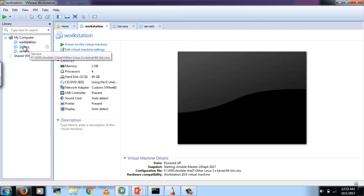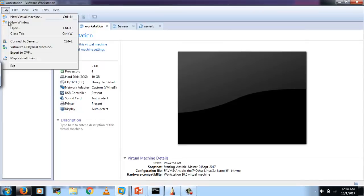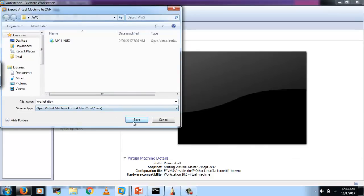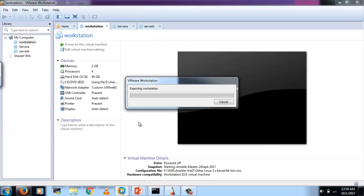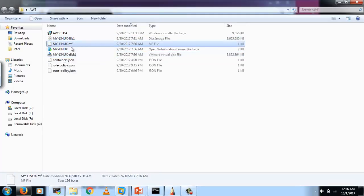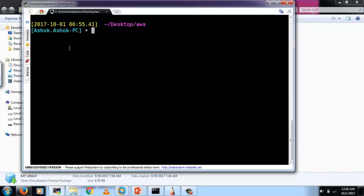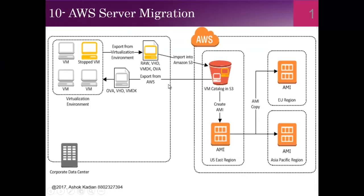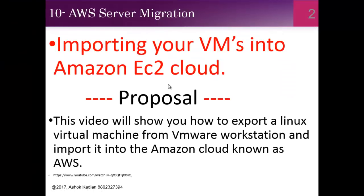This is my VMware Workstation with multiple VMs installed, including Ansible. I want to export my Ansible control node and migrate that VM to the cloud. First I need to export it in OVF format and save it. I have saved it to an AWS folder. The VM image has been exported — it includes files such as my-linux-desk1.vmdk.